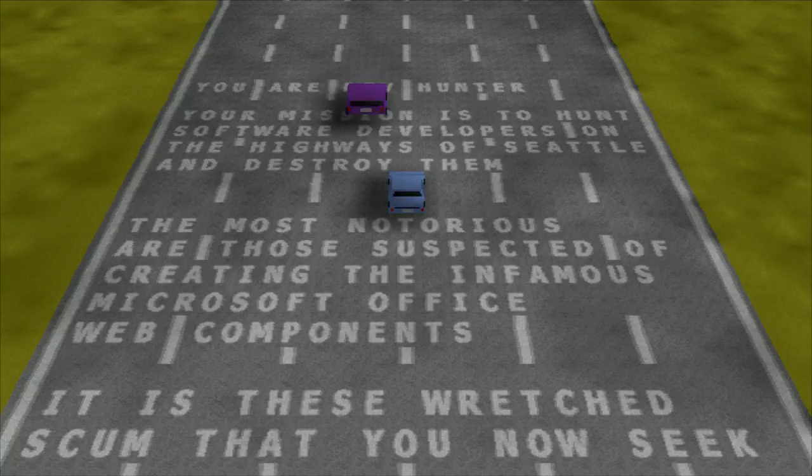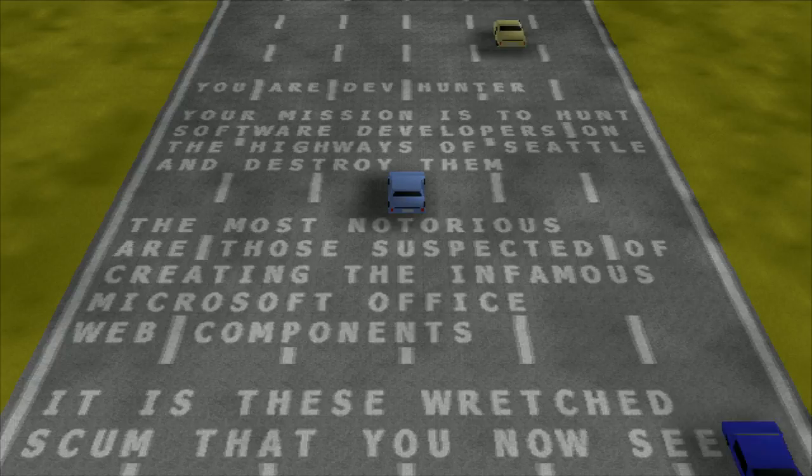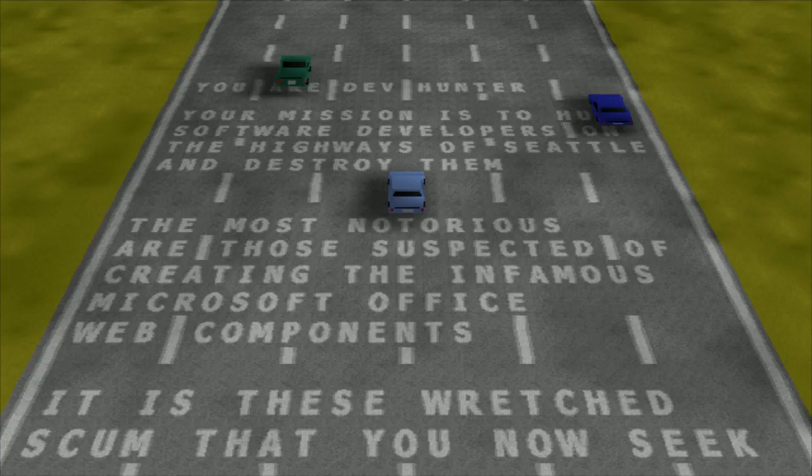Now you're in the easter egg. You're a dev hunter — your mission is to hunt software developers on the highways of Seattle and destroy them. The most notorious are those suspected of creating the infamous Microsoft Office web components. It is this wretched scam that you now seek.